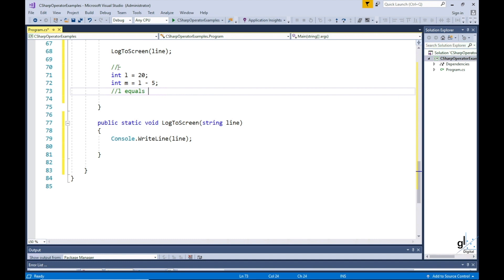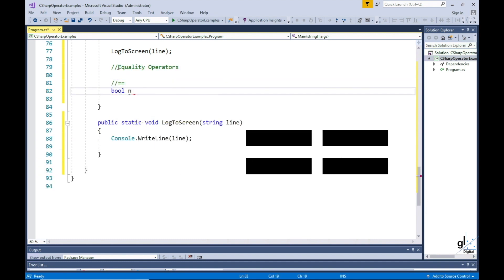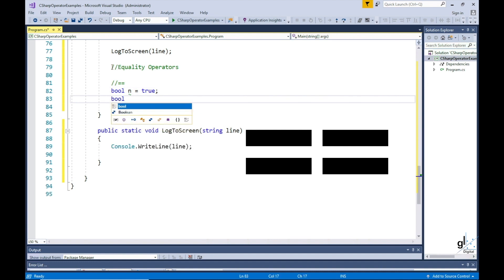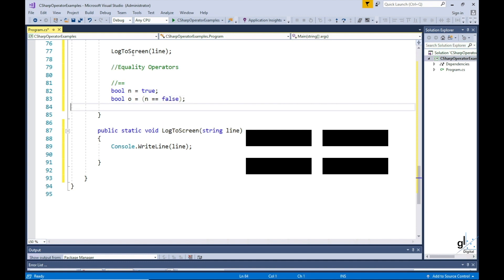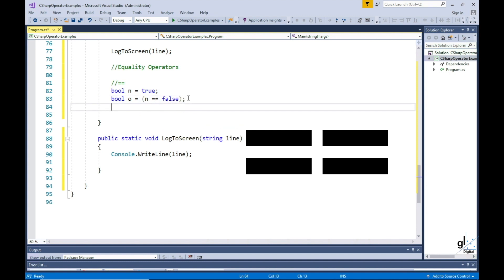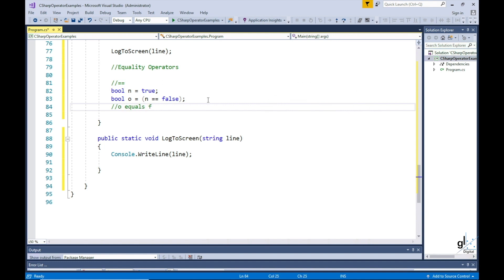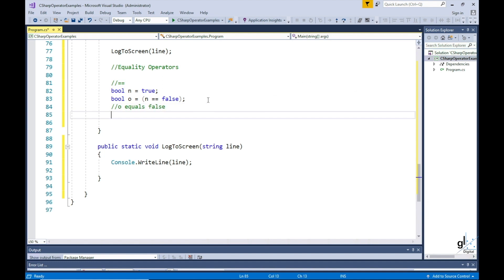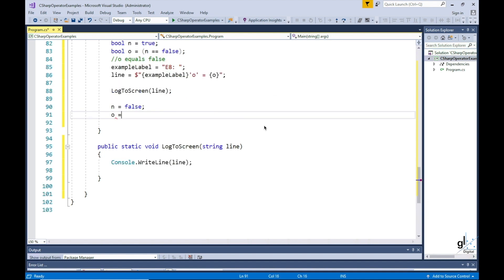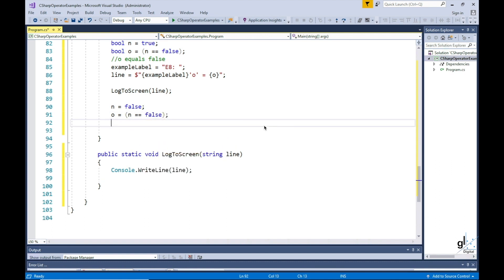So let's move on to equality operators. The double equals operator, when applied between two operands, will return true if the operands are equal, and false if the operands are not equal. bool n equals to true, bool o equals to n double equals false. So variable o will be equal to false because n is not equal to false. Then n equals to false, o equals to n double equals false — so the variable o will equal to true.